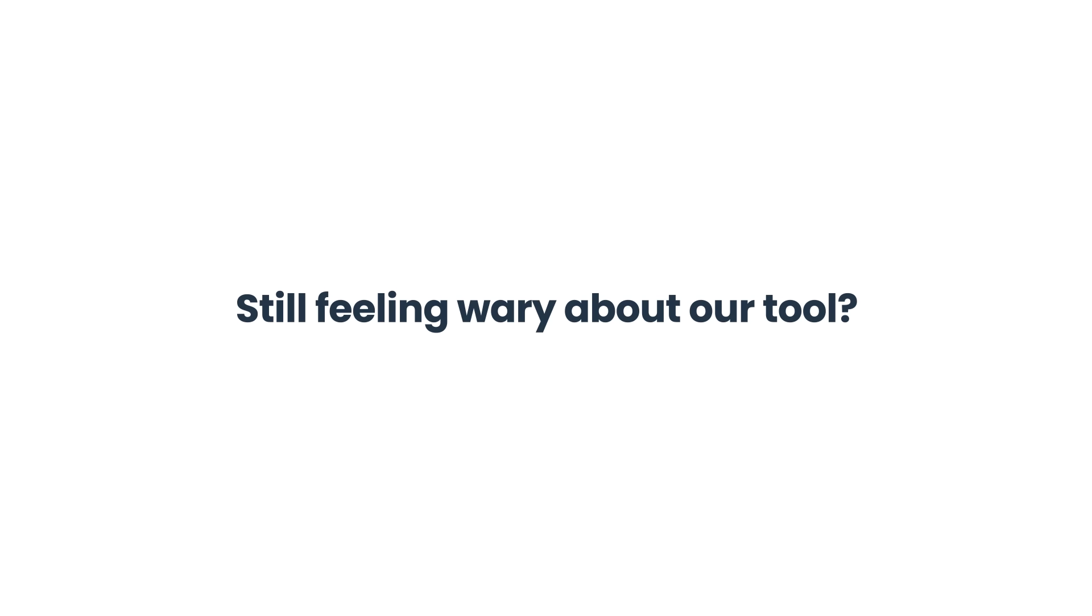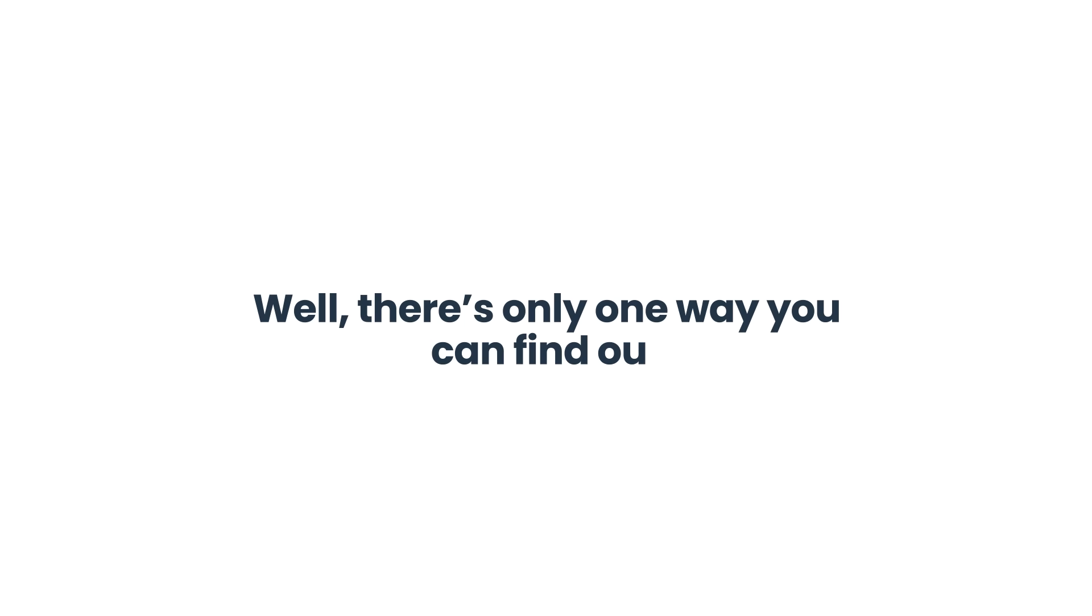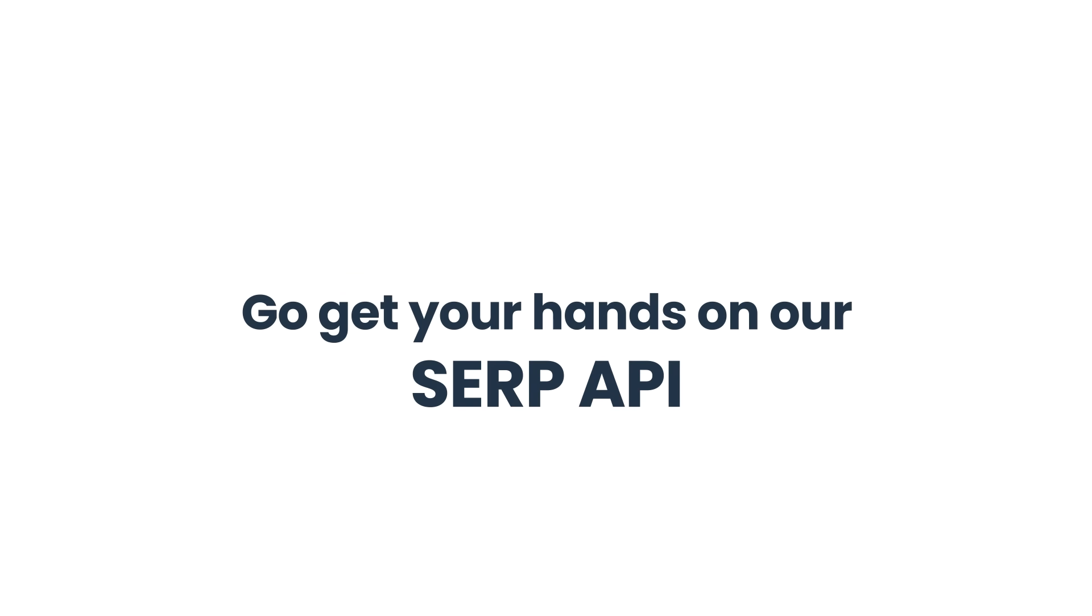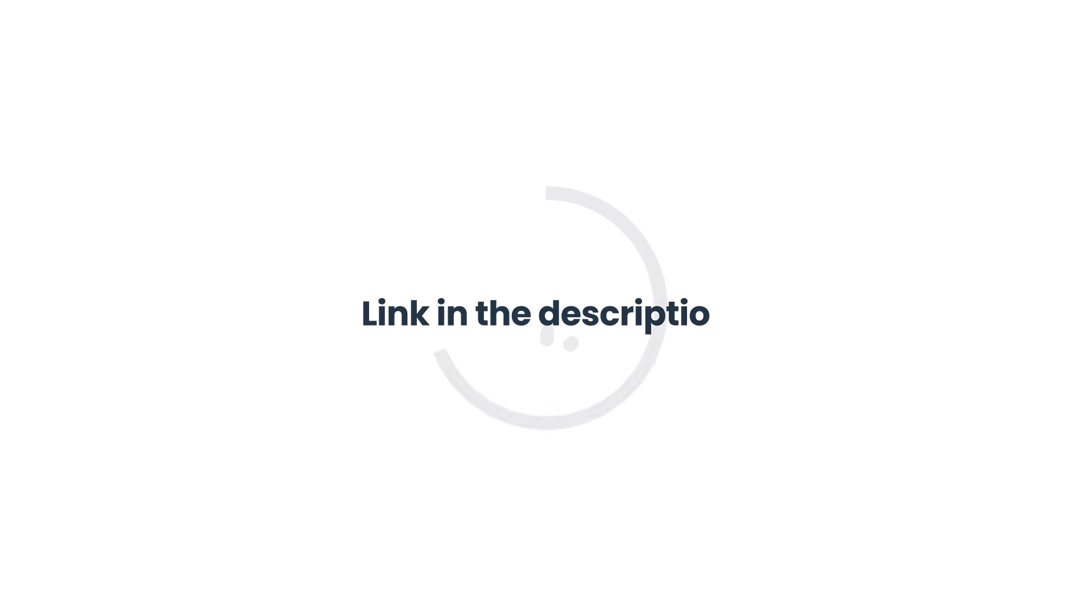Still feeling wary about our tool? Well, there's only one way you can find out if all I said is true. Go get your hands on our SERP API by checking the link in the description. Till next time!